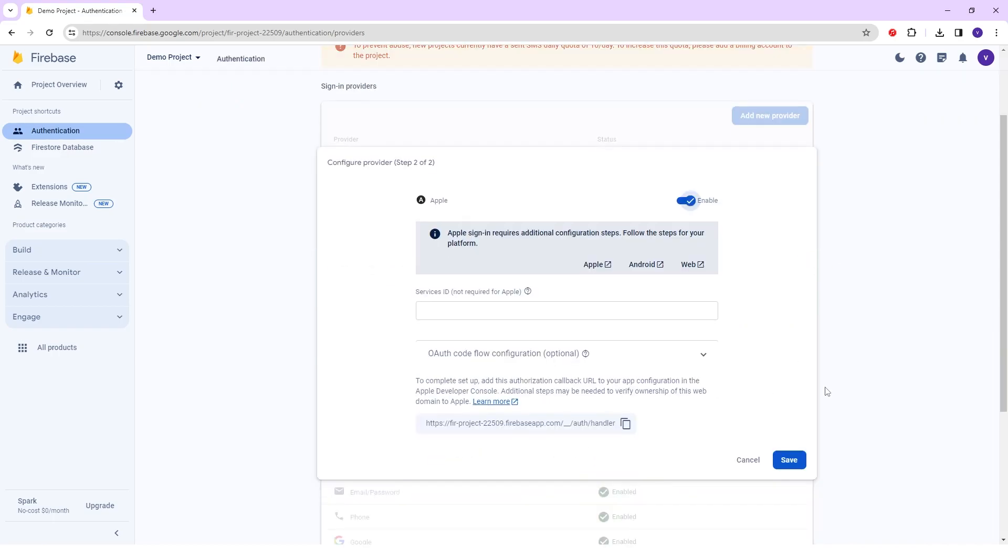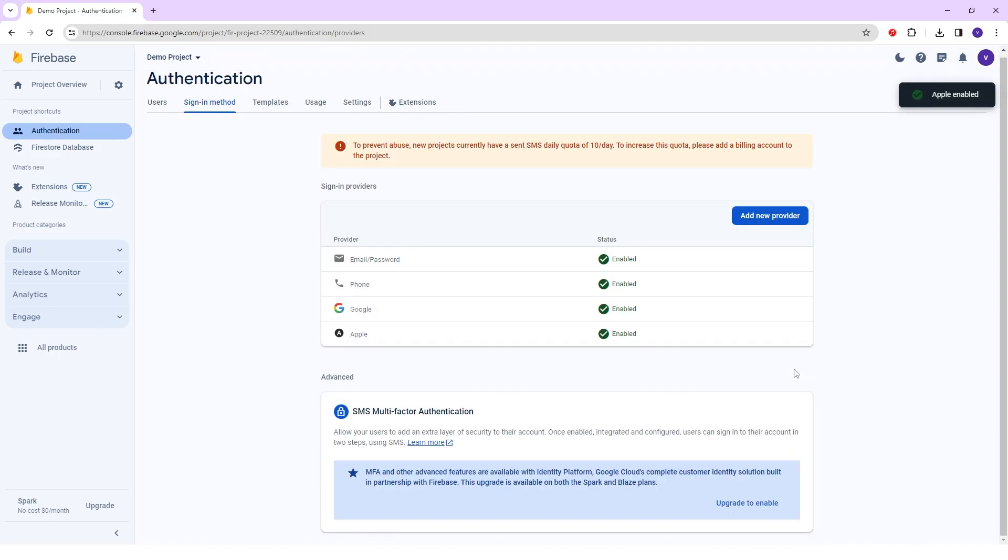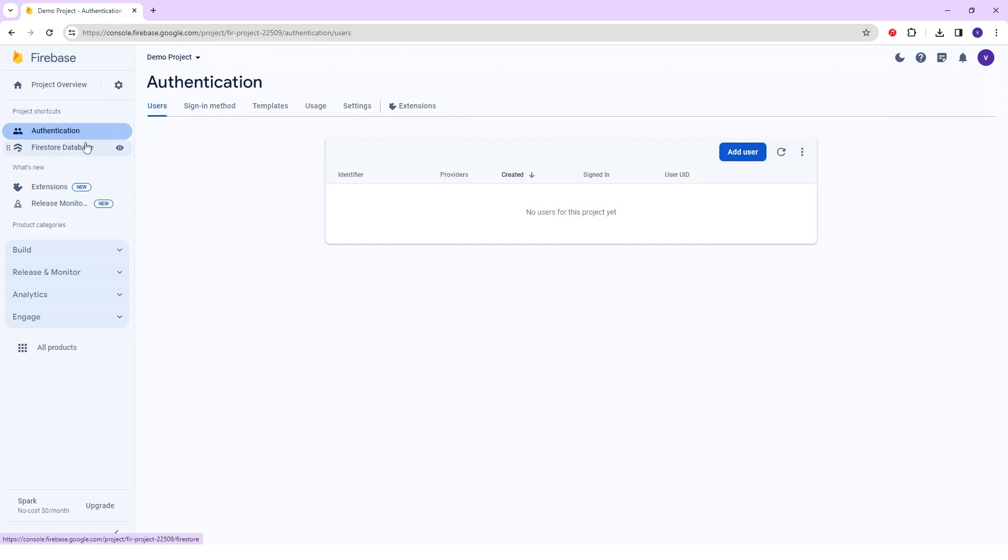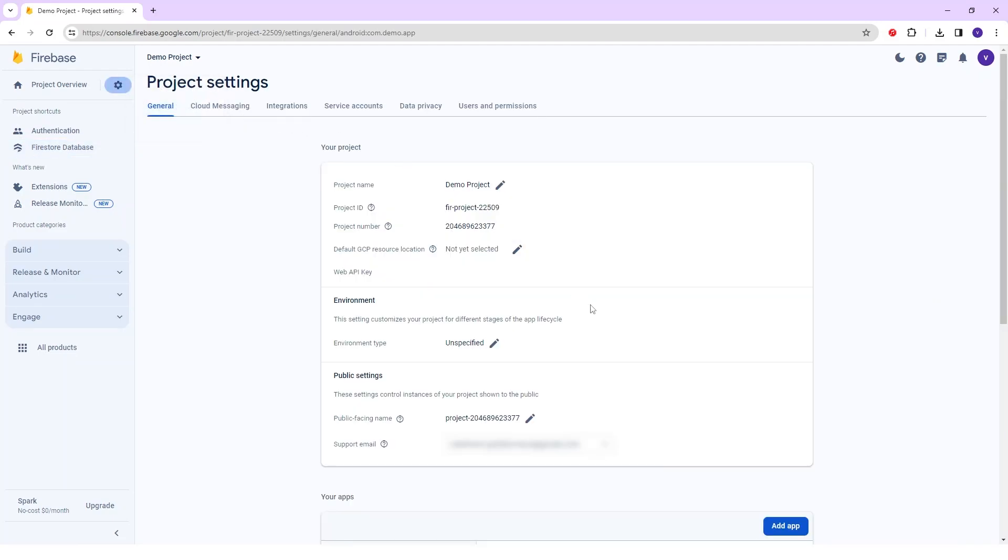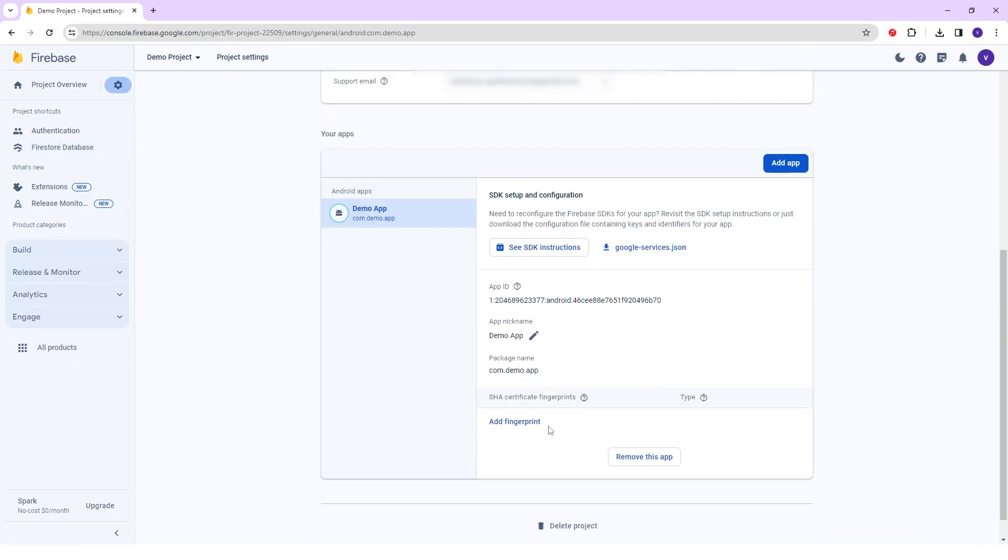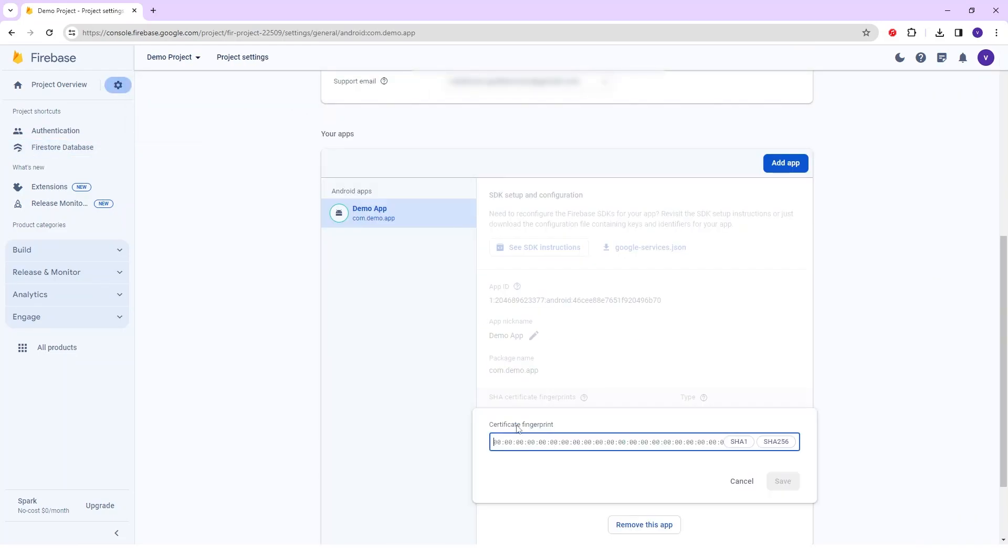After adding the Authentication process, I will go into the Settings and in the Project Settings. And in the bottom that is Add Fingerprint for adding SHA-1 and SHA-256 key.